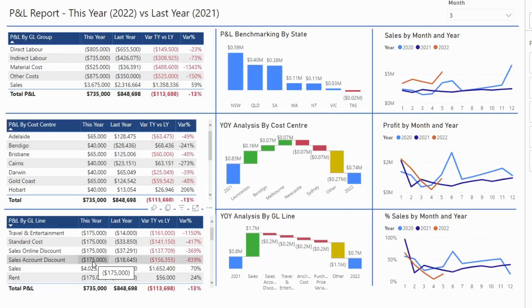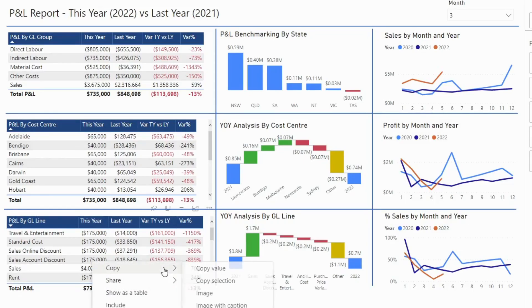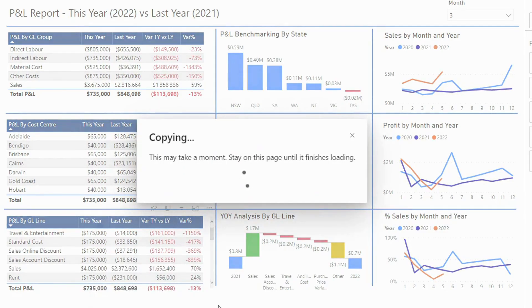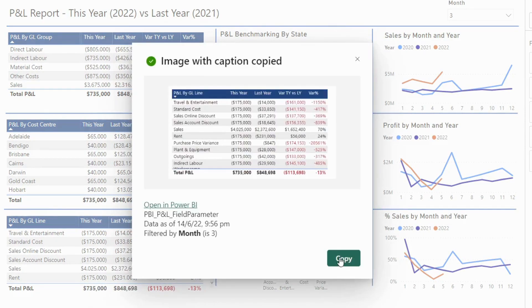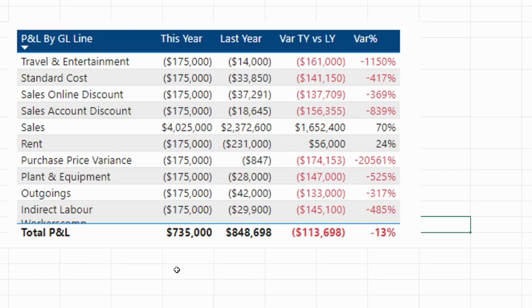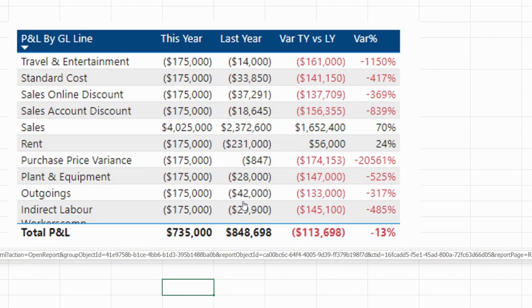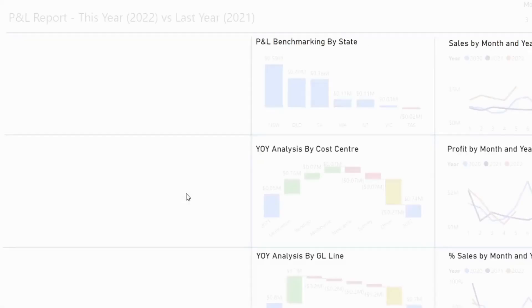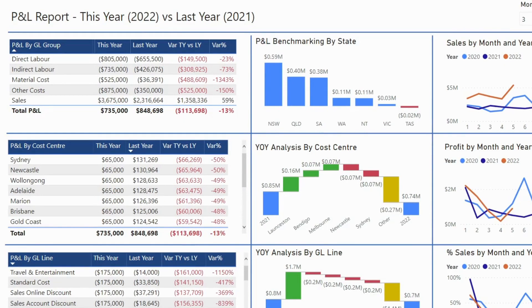Now let's explore the other option. Right click, choose Copy Image with Captions, wait for a bit, and then hit Copy. Once you have done that, go to Excel and paste it by pressing Ctrl+V. This is a special image because when you click it, there is a link — it will open up the Power BI report where you copied that image. So it is basically an image with a link.